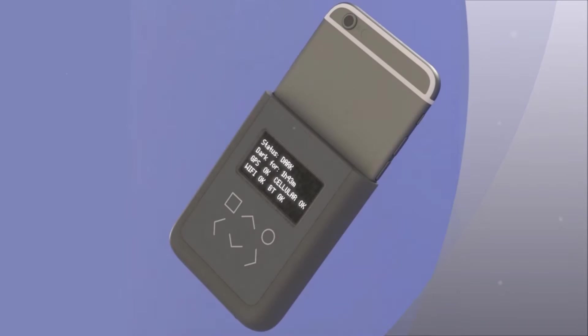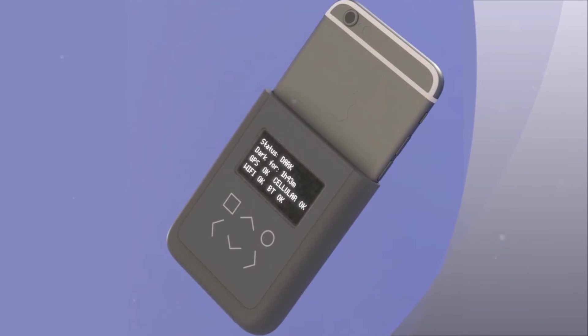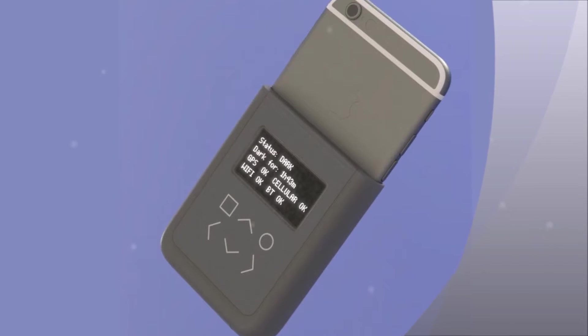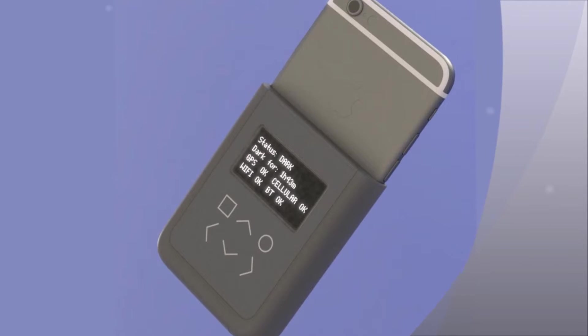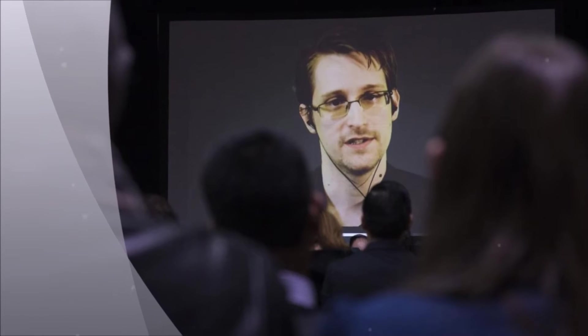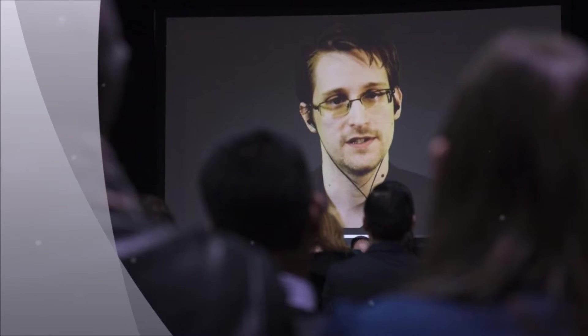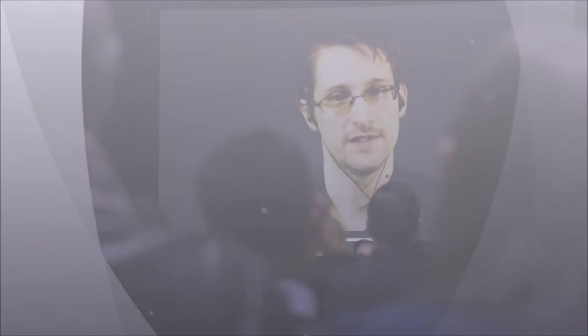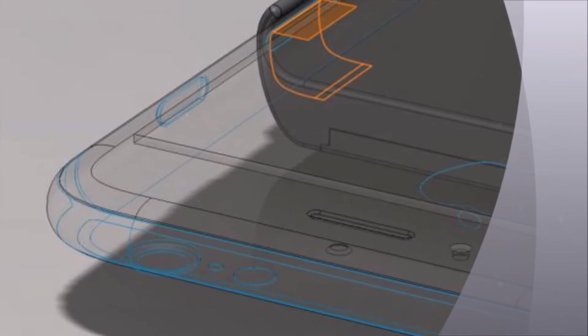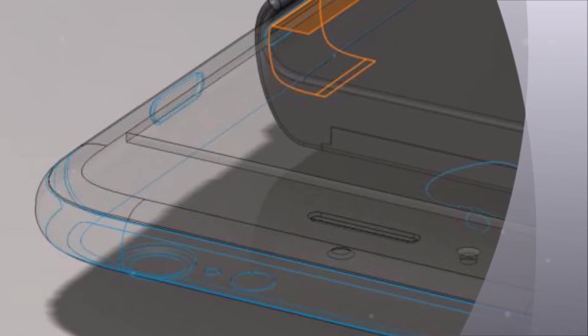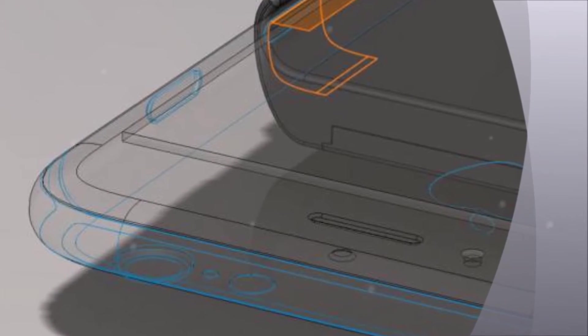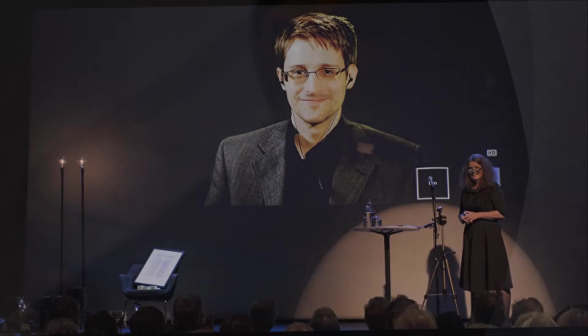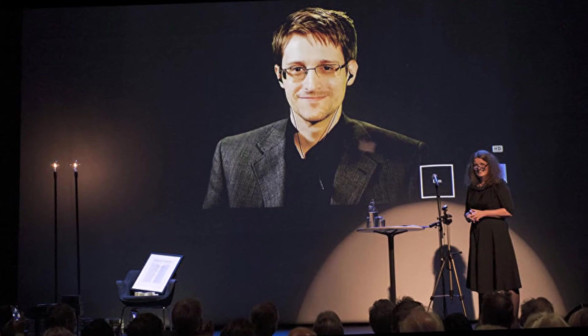Edward Snowden and noted hacker Andrew 'Bunny' Huang plan to present a design for a new personal security device at the MIT Media Lab on Thursday. The spy-sniffing iPhone case is designed to detect unwanted radio transmissions.